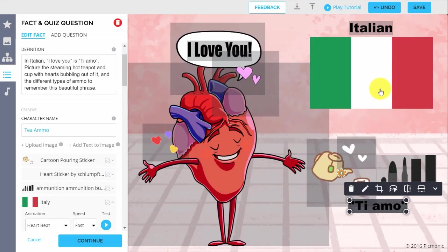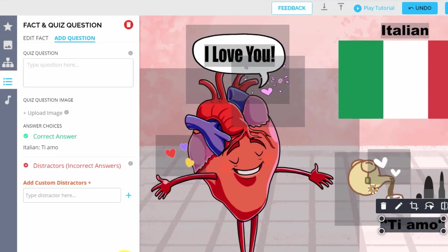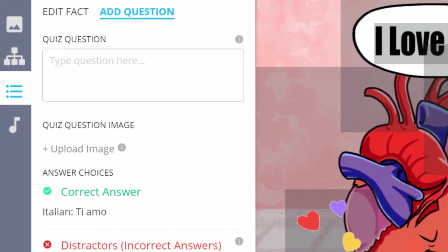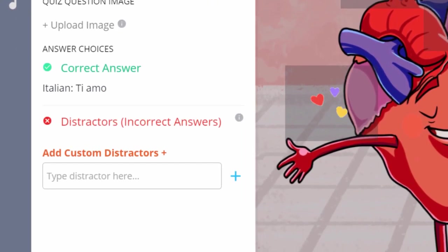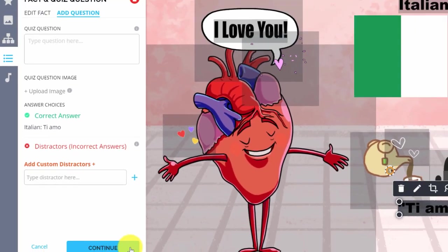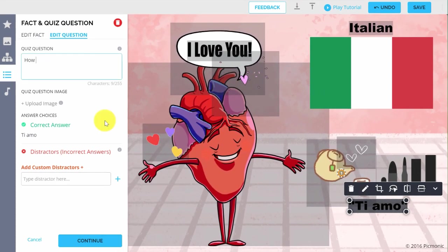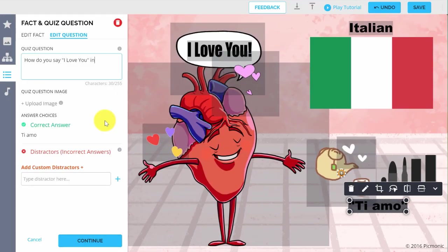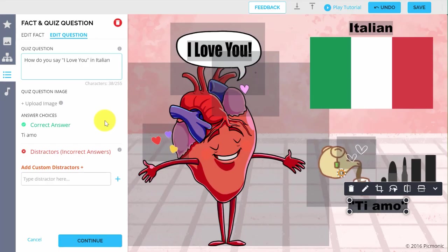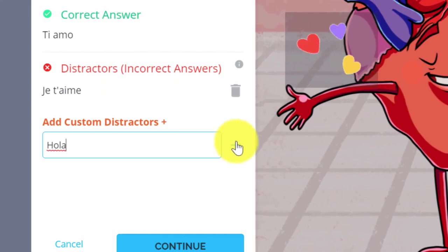When you are satisfied with your academic information and the visual mnemonic representation of the key fact, click Continue. Creating quiz questions will make sure that you and others can solidify each key fact in your memory even further with Picmonic's Spaced Repetition Quizzing System. These are multiple-choice questions, so type in a question in which the key fact is the correct answer. Then add Distractors or Wrong Answer Choices.